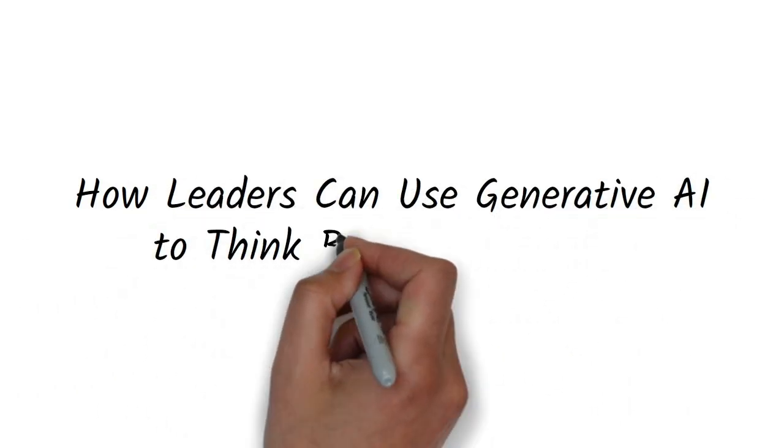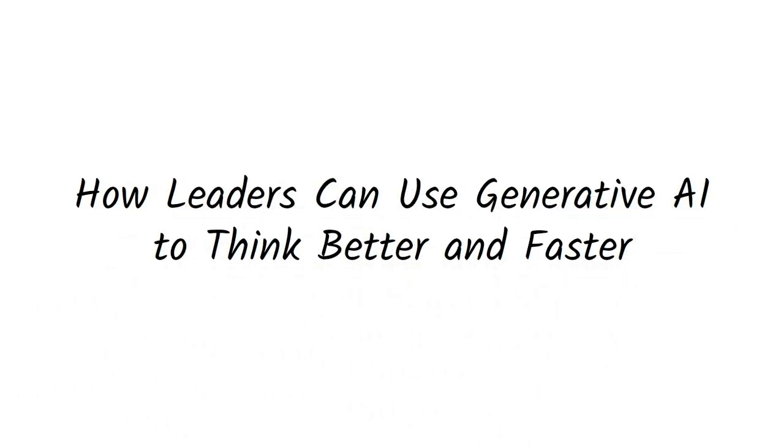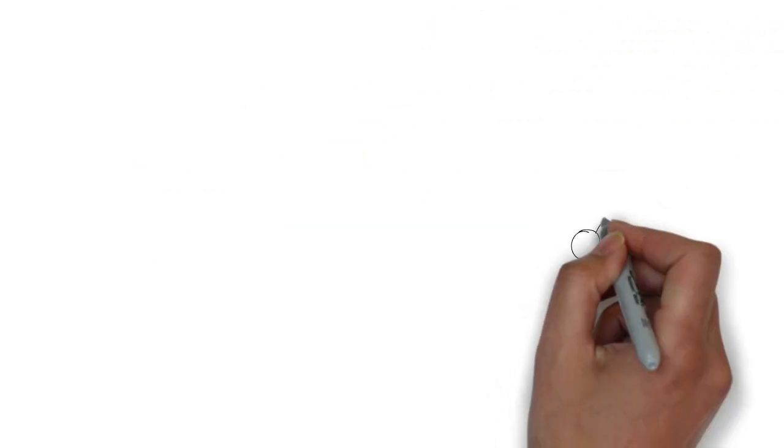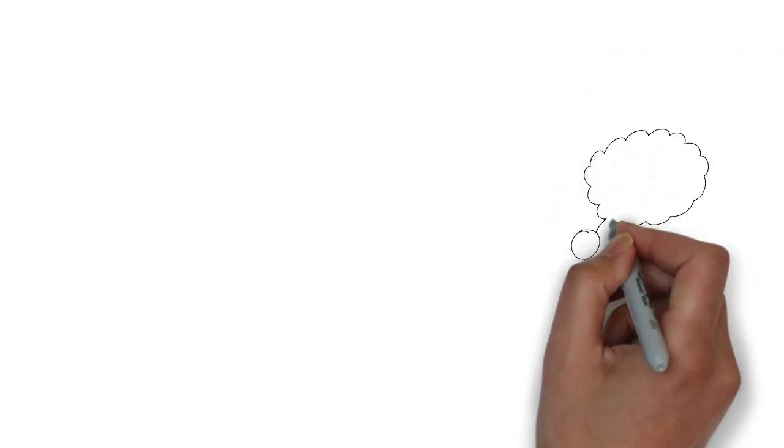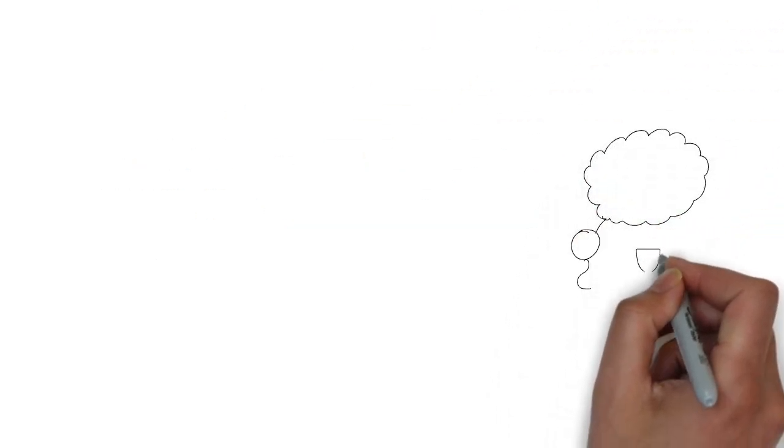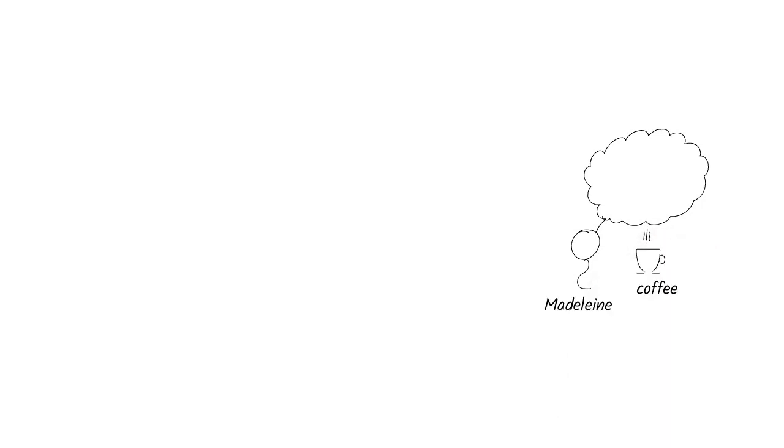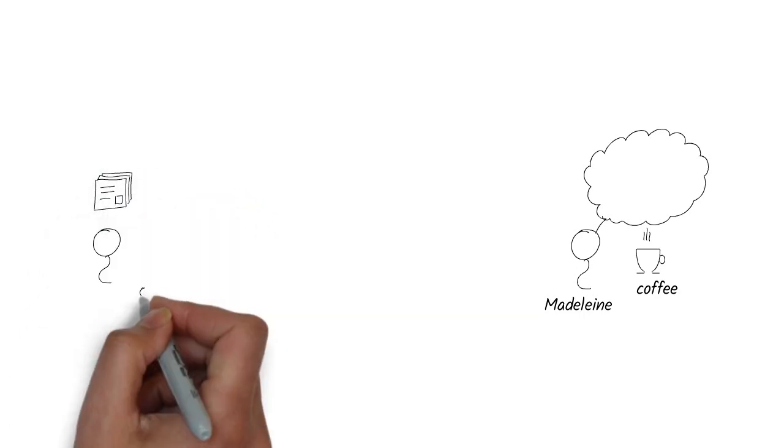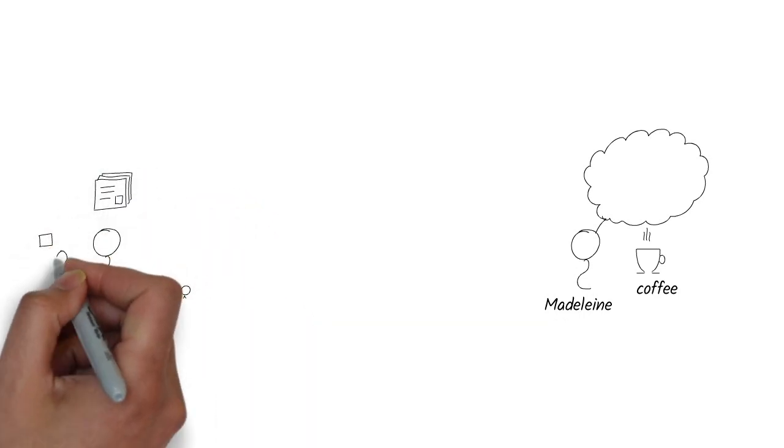How Leaders Can Use Generative AI to Think Better and Faster. Every morning at 6am, Madeline, the CEO of Meridian Consumer Brands, sits with her coffee and her thoughts. 18 months ago, her mornings looked very different.